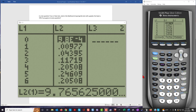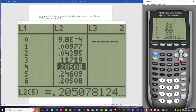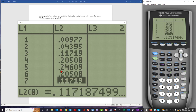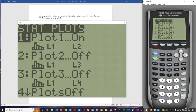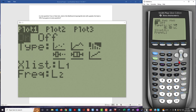Looking at the values in list 2 using the down arrow, we see that the highest value is approximately 0.25. So when we graph this, the y maximum only needs to be around 0.5. To graph this, we'll go to the stat plot menu where plot 1 is turned on. We'll select plot 1, turn it on, select the histogram type, use list 1 for the x list, and list 2 for the frequencies.